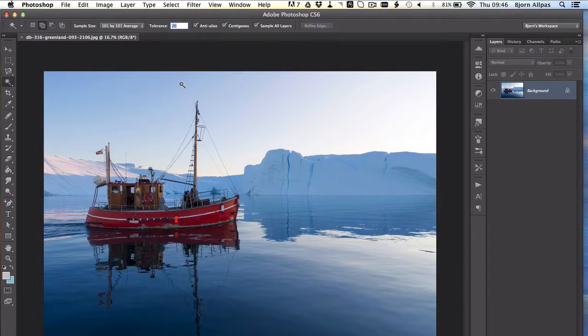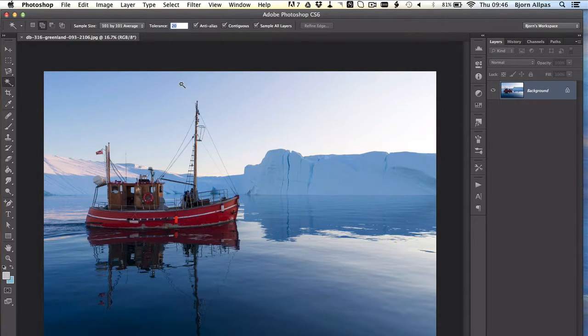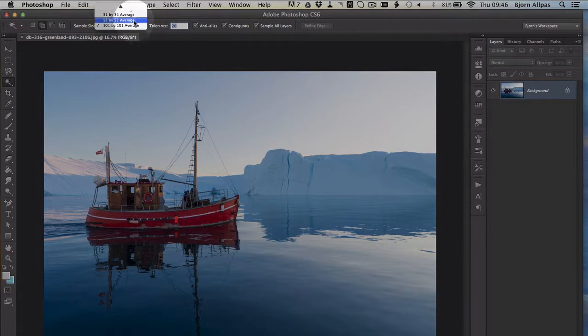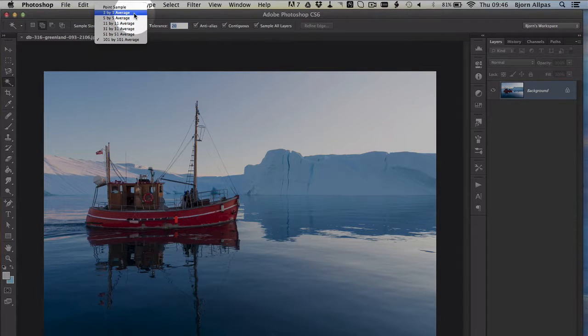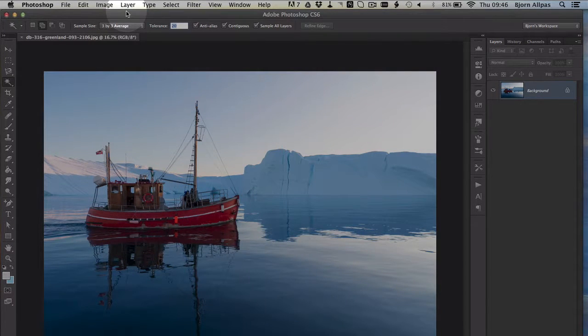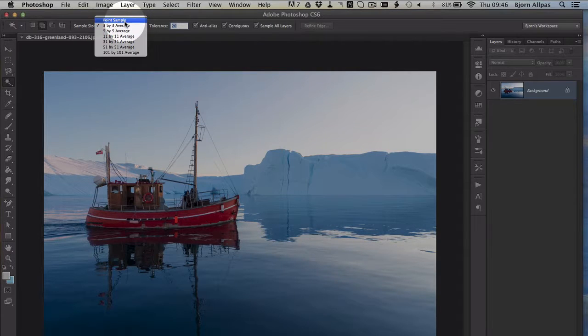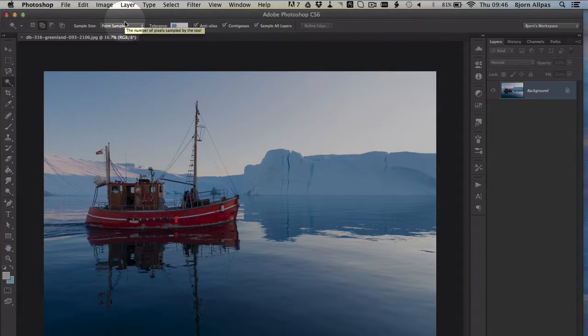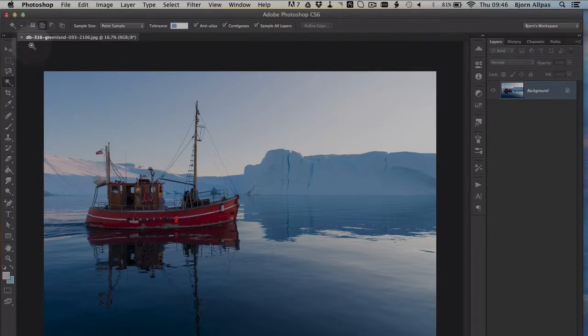And of course, when you're working with your image, you will know what you want to select, and you will make these adjustments according to the results you're getting when you click, or when you select something. And then you'll be able to further and further refine what your selection is selecting.